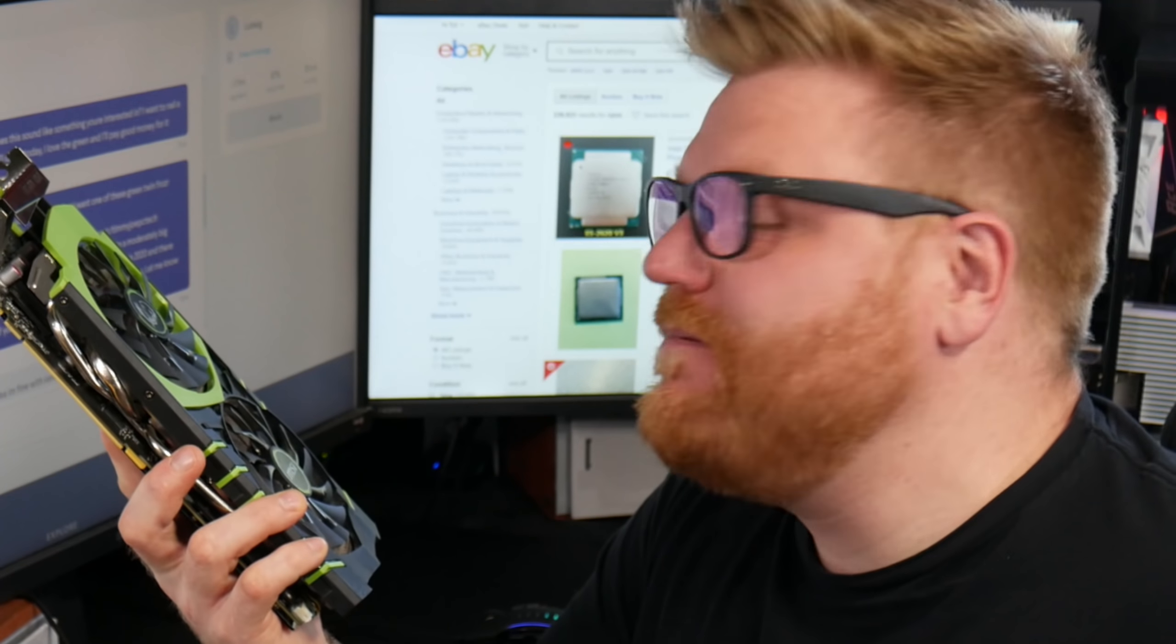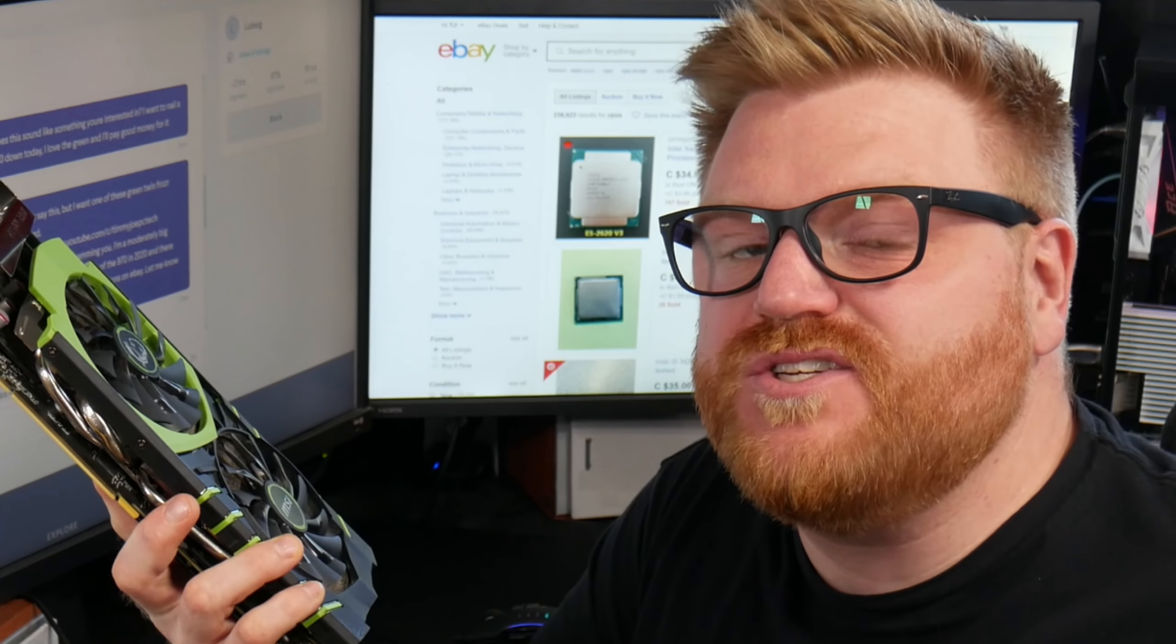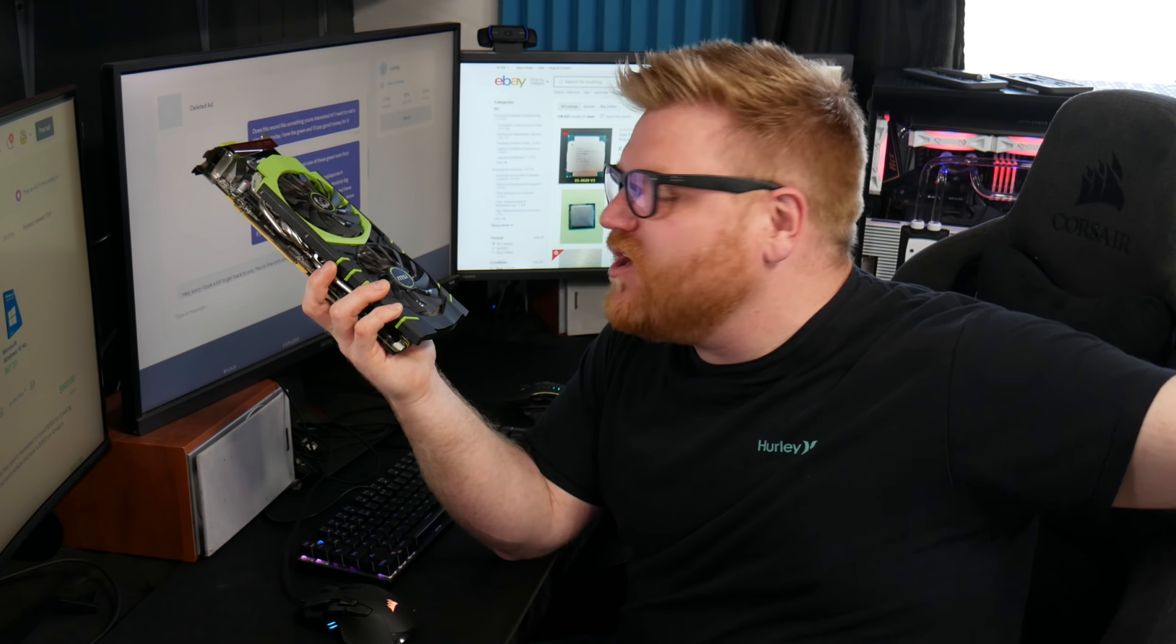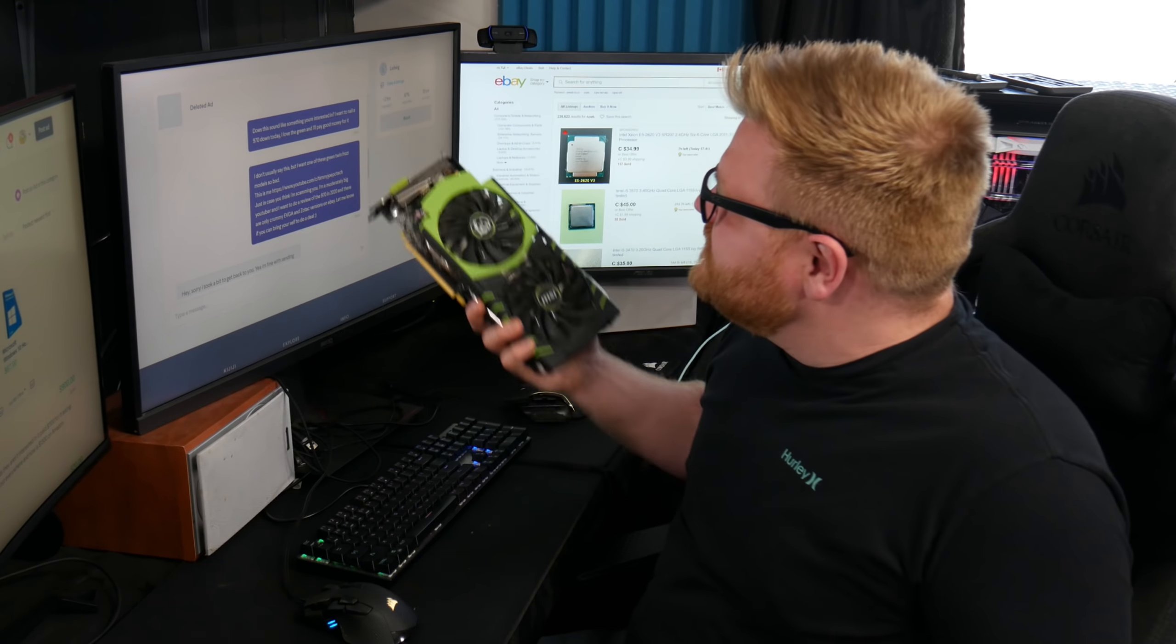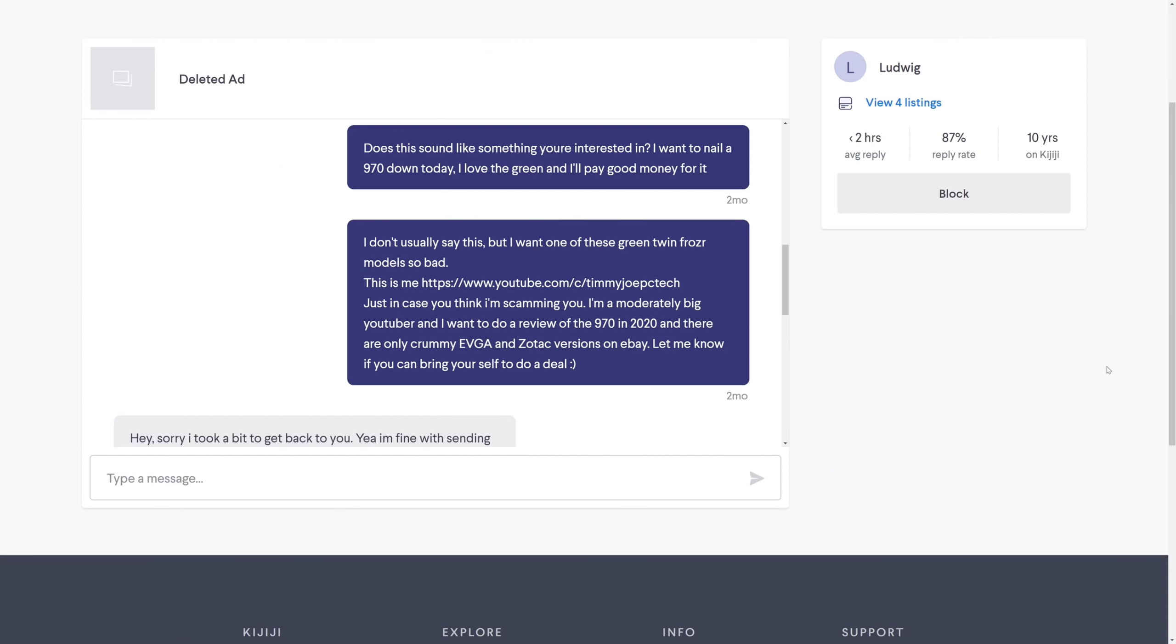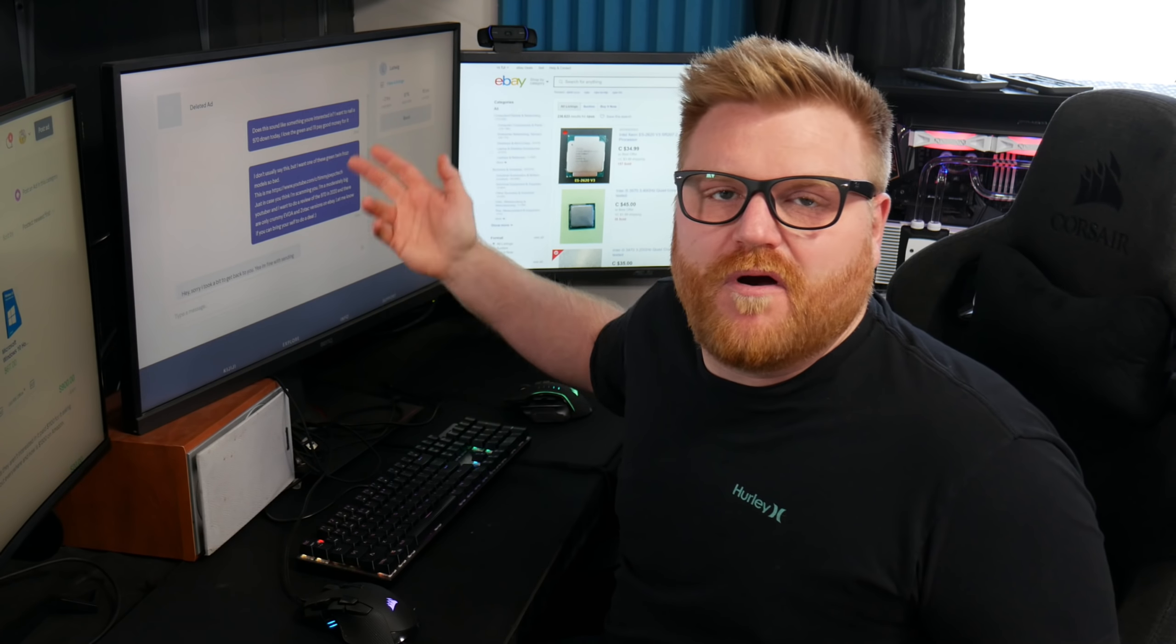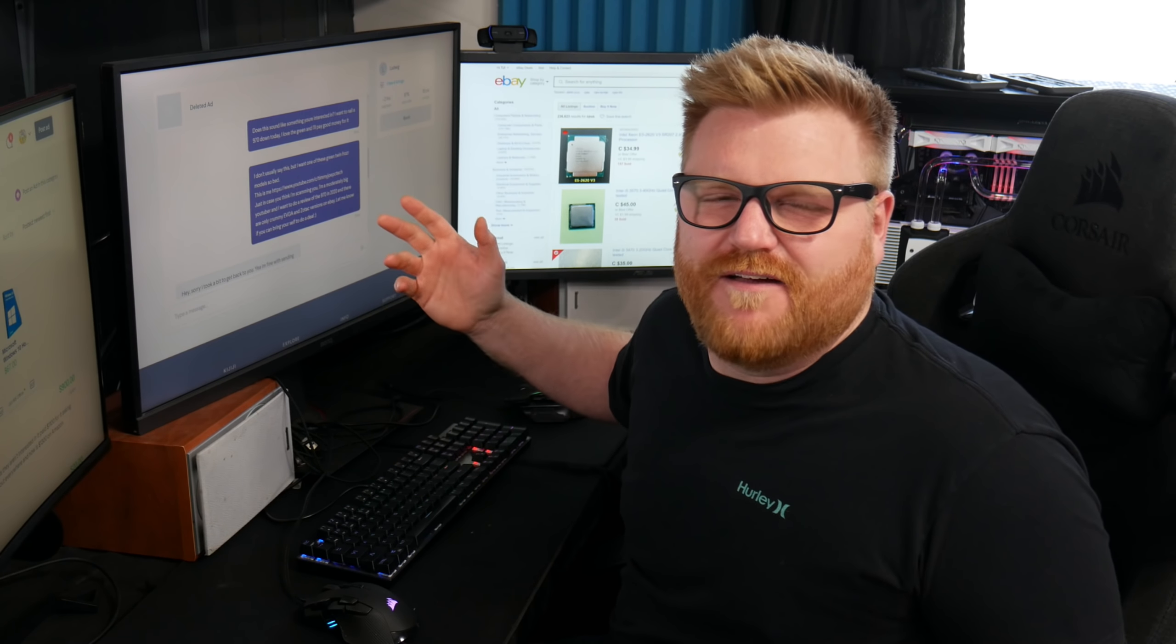And I wanted this green model specifically. And there just so happened to be one on Kijiji and a guy that was a little bit further away than I could drive to go get it. So I was asking him, I want this. Here's me.